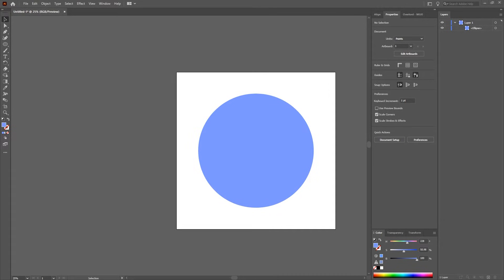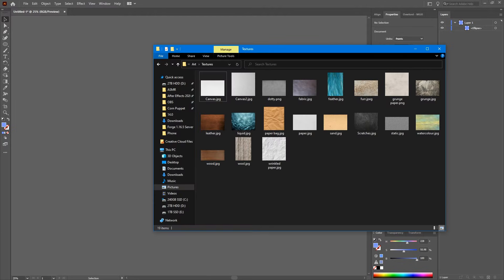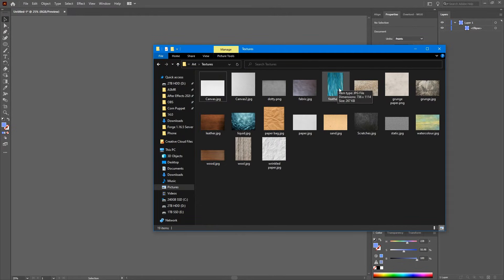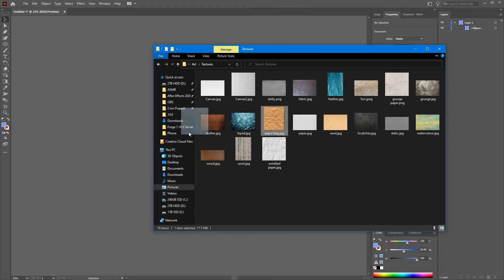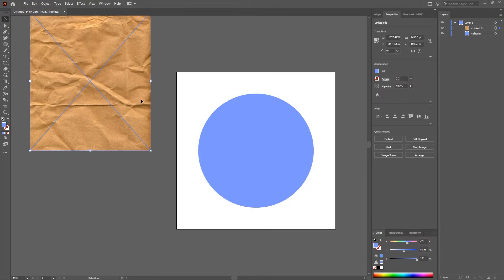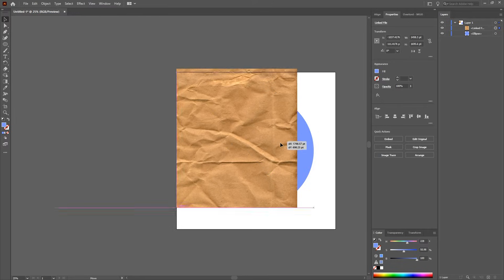Okay, so first of all what you need to do is pick out a texture. So here's my texture from my personal texture folder for example. So I'm just going to use this paper bag.